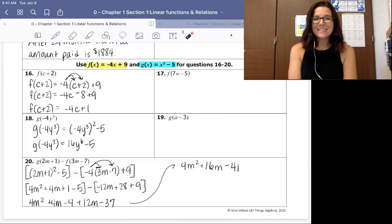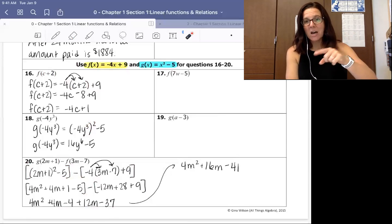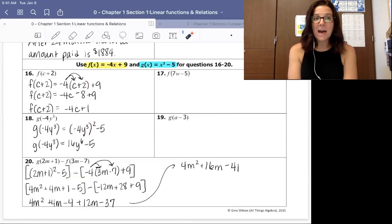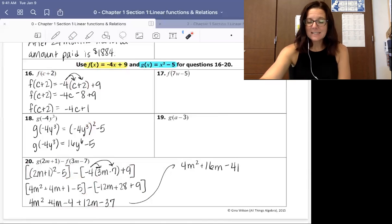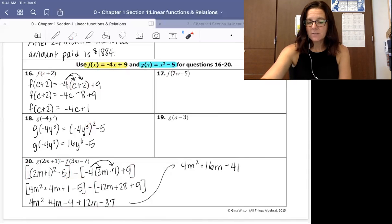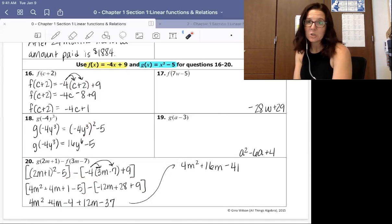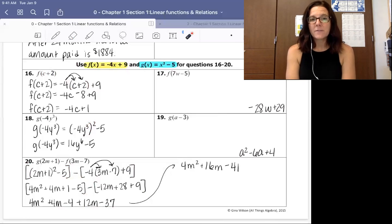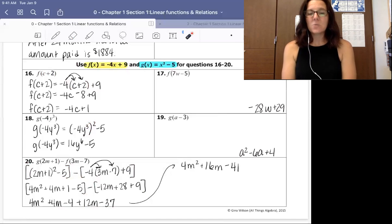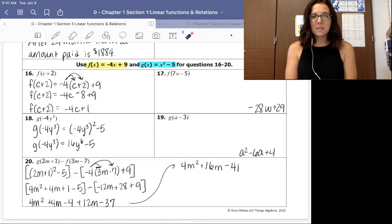Pause and do problems 17 and 19 on your own, then come back and check your answers. Number 17, evaluating function F at 7W minus 5, you should have gotten negative 28W plus 29. Number 19, evaluating G at A minus 3, the answer is A squared minus 6A plus 4.